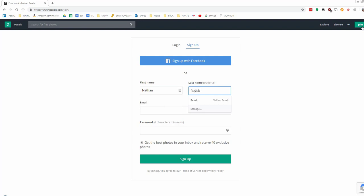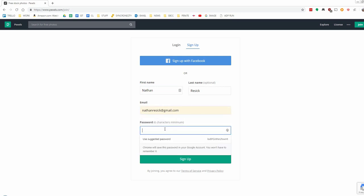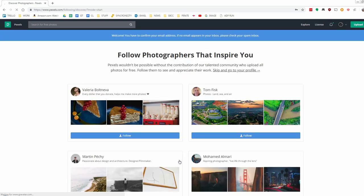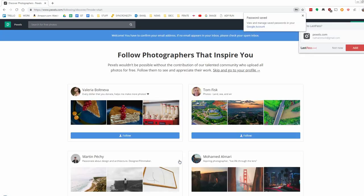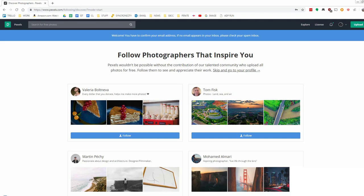I'm going to put my name here, my last name, and my email address. So now for password, I'm going to go ahead and generate a secure password through LastPass, and click Sign Up here. As you can see, it just went ahead and added that to our LastPass. We can click Add, and then we're all done.